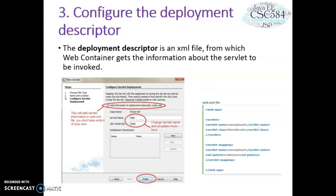The third step, we configure the deployment descriptor, that is web.xml. This file is located in your web pages folder in the project. The web.xml contains mapping for your servlet name and also URL pattern. URL pattern is the parameter that will appear in the web browser after you deploy the application.